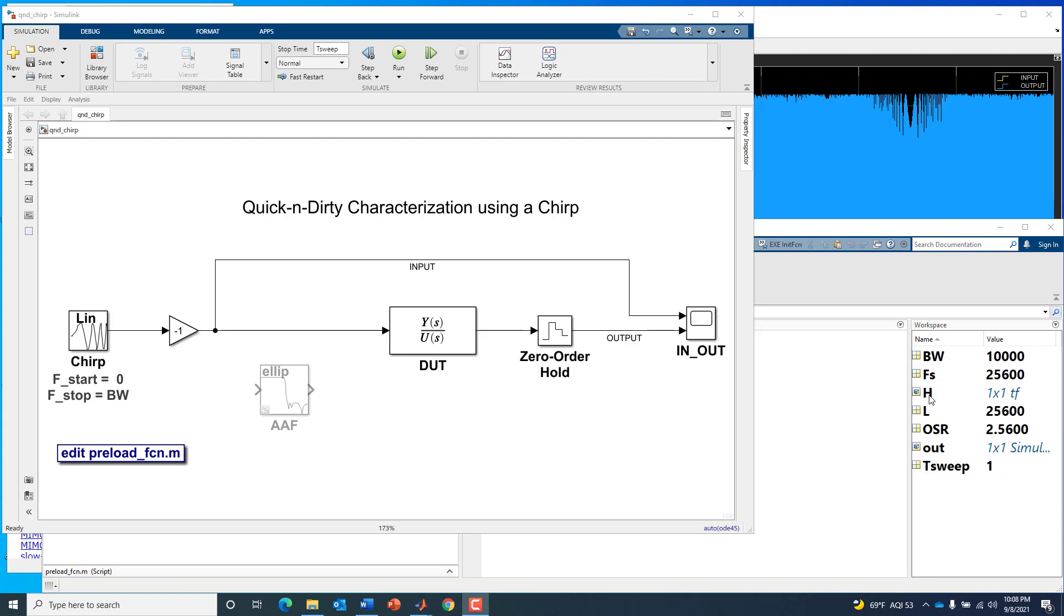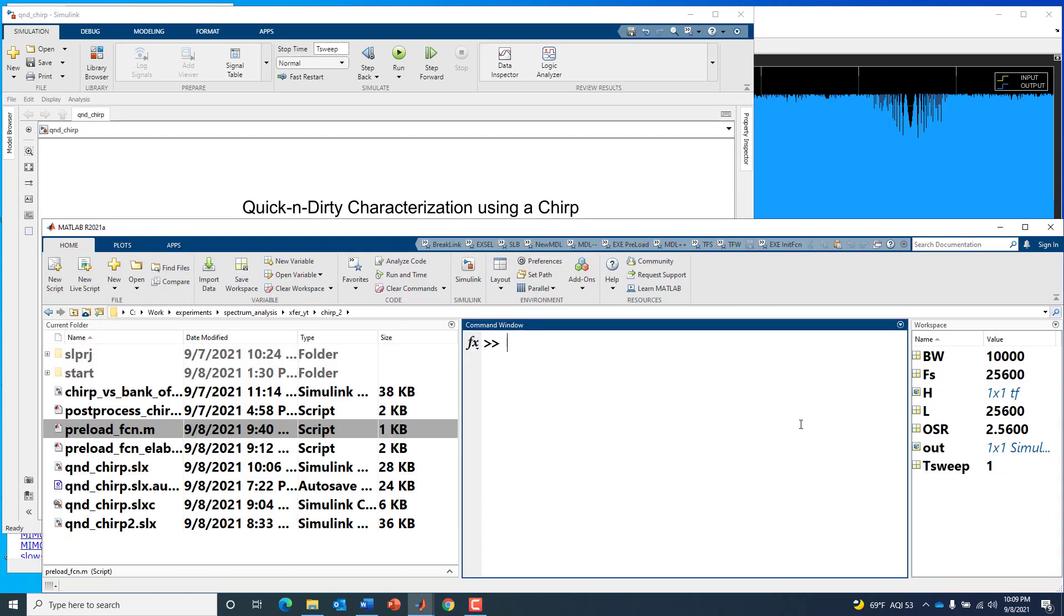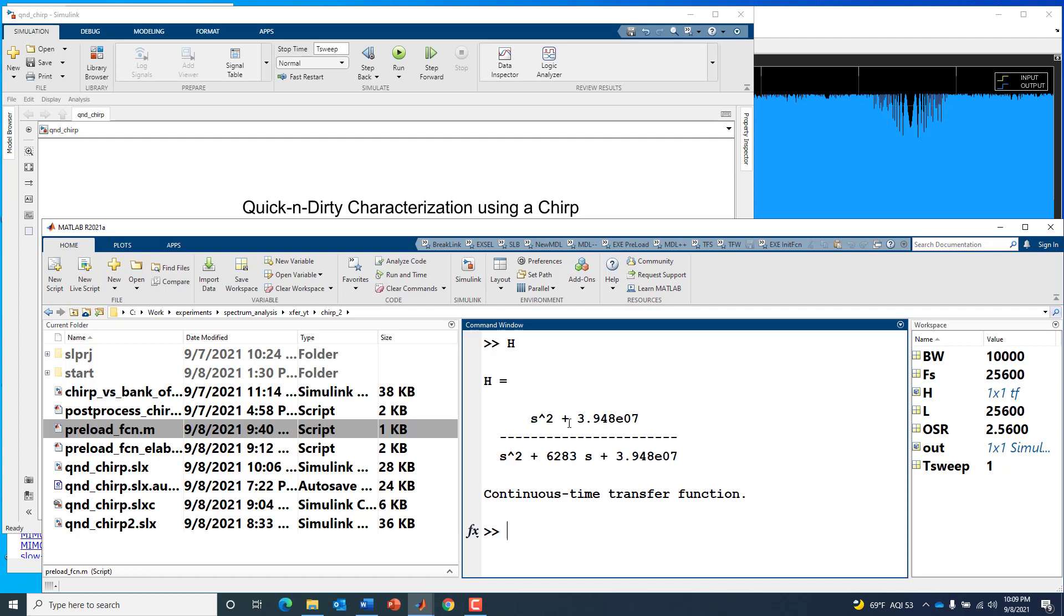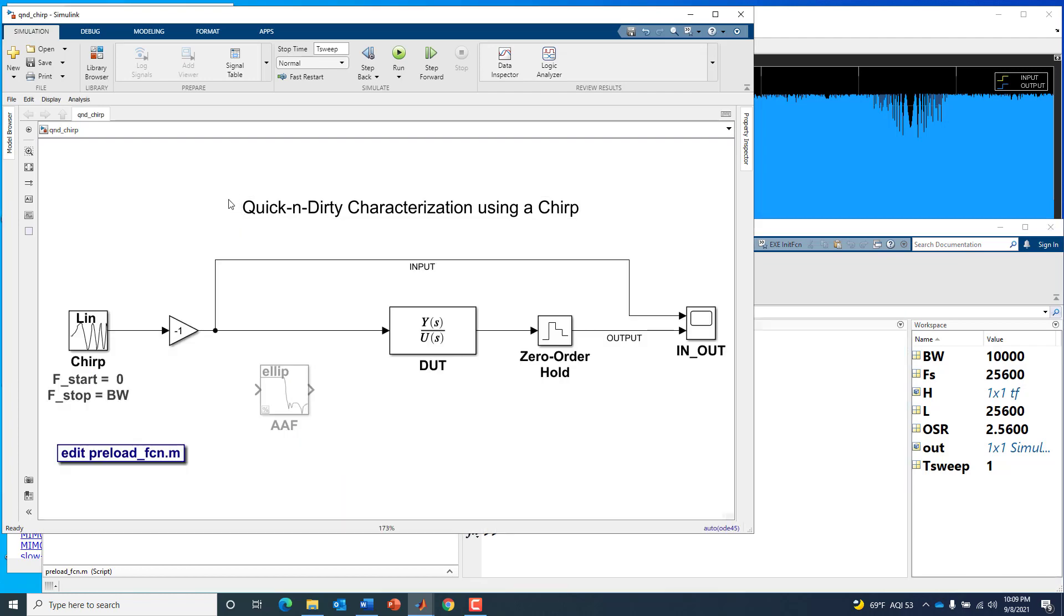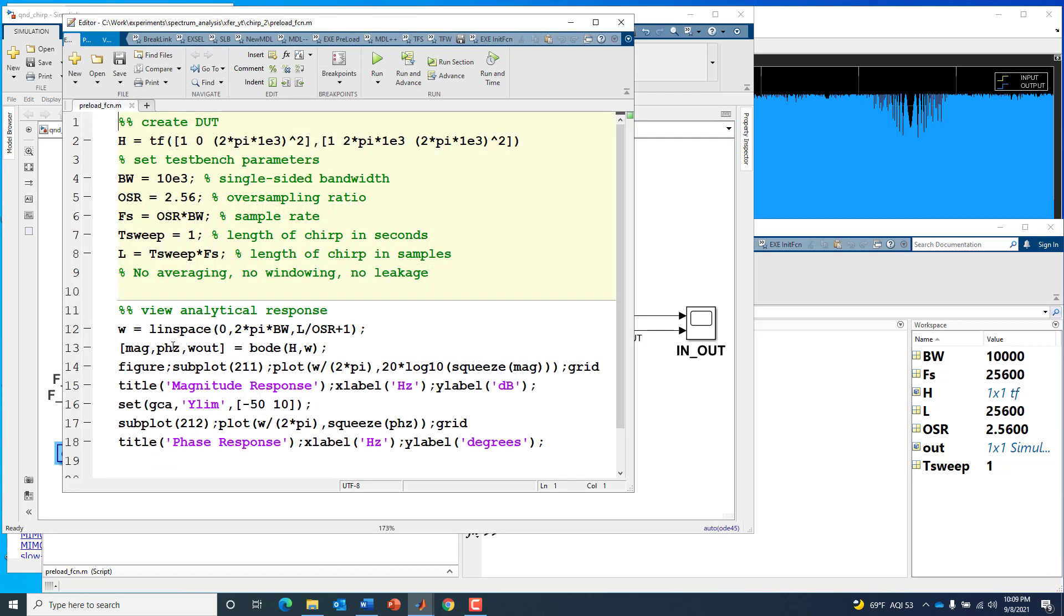We've also defined our device under test in MATLAB. It's a control systems toolbox TF object or transfer function object. We can look at it by typing H. It's a second order system, both numerator and denominator, a continuous time system. We have a MATLAB script which ran when this model opened and created and specified all these model settings.